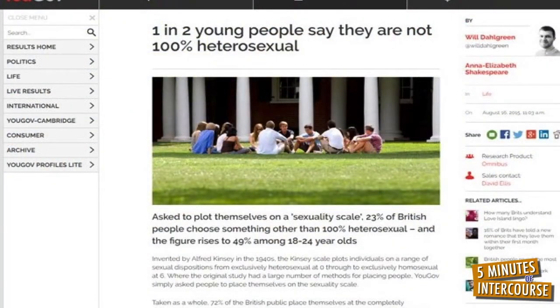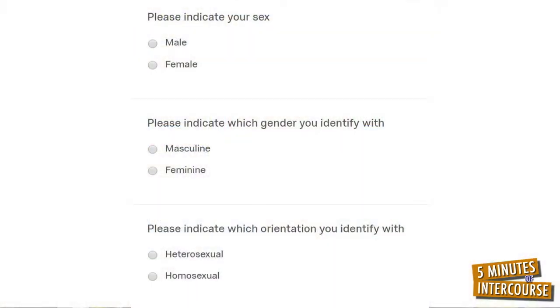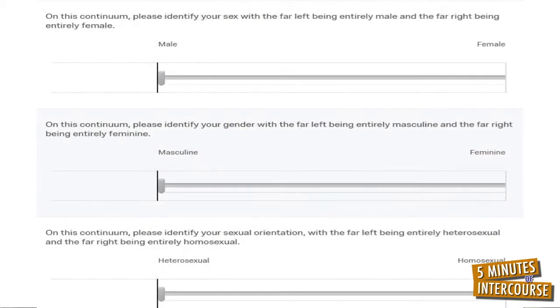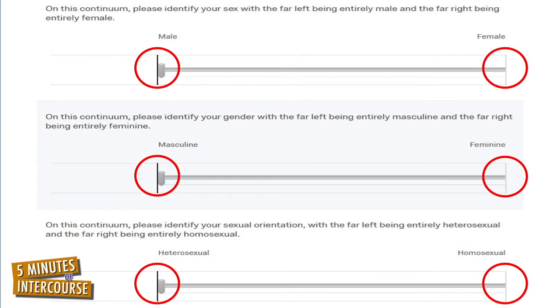Recent studies, like ones conducted within my laboratory, have questioned whether our sexes, genders, and orientations are naturally fluid when removed from their constrictive boxes. In these studies we ask people to identify their sexes, genders, and orientations on the traditional two-category scale, and then we ask them to identify their sexes, genders, and orientations within a continuum. If people view their sexes, genders, and orientations as occurring in only two categories, then they likely will answer in the same fashion no matter the scale, by answering using the extremes of the continuums.